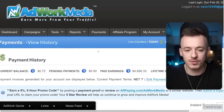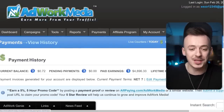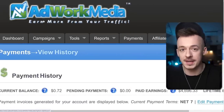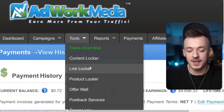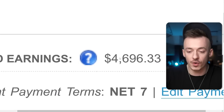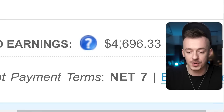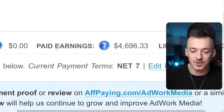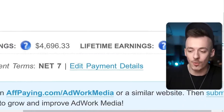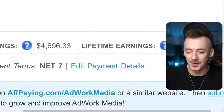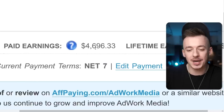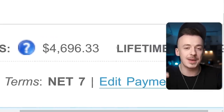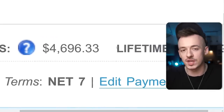Yes, this is my account on a network called Adwork Media. This is another CPA network that I've been using. You can see I got paid over $4,000 — $4,696 was paid earnings, lifetime was a little more. I actually got paid $4,000 just by using the same exact strategy that I'm going to show you in today's video.